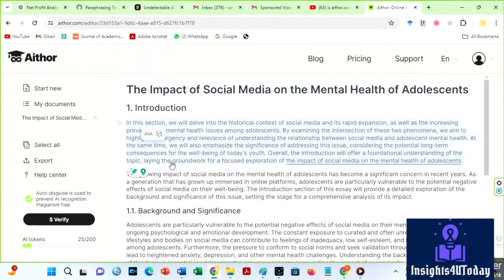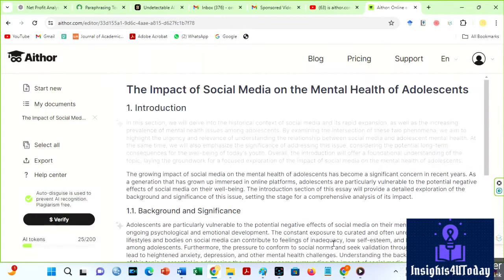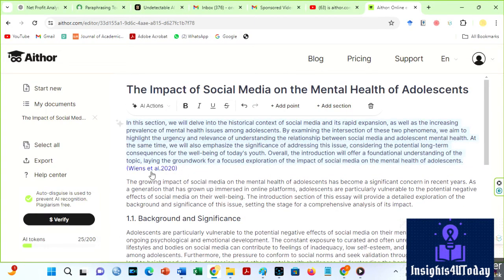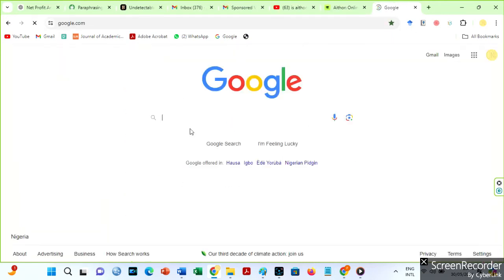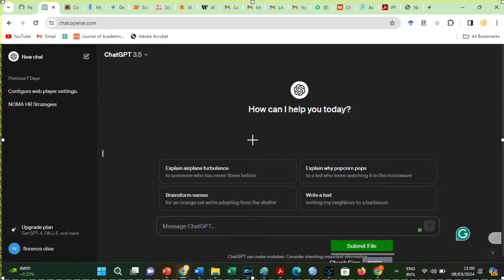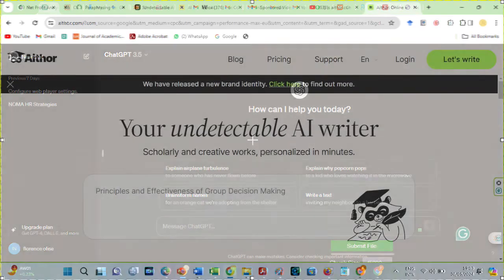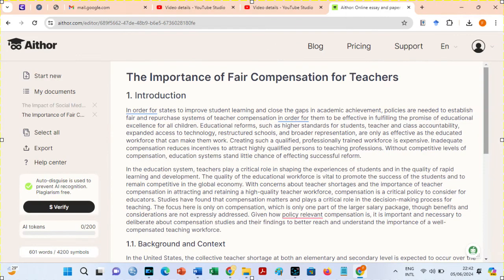Aether will make some suggestions. I will choose this one. Let us confirm if this reference is authentic. To do so, I must copy the title of the article and paste it into Google. Interesting — it exists. Unlike ChatGPT 3.5, Aether generates accurate sources, which could mean this generative AI uses internet materials. It is time for the big check on Turnitin.